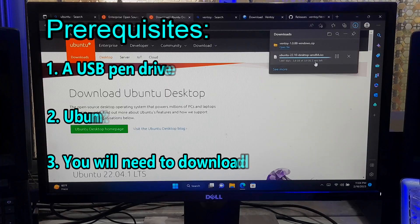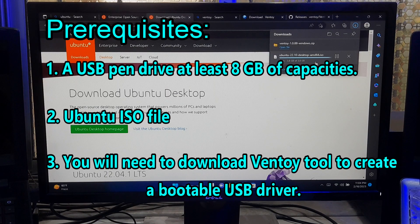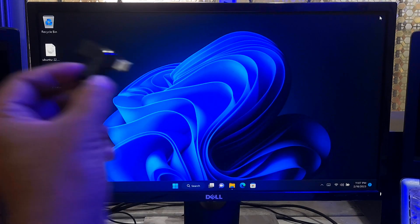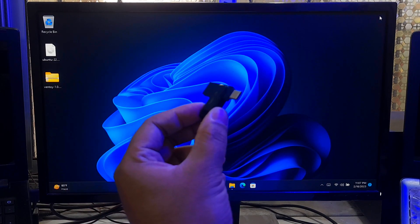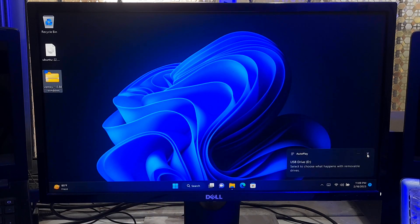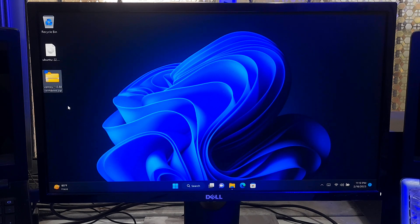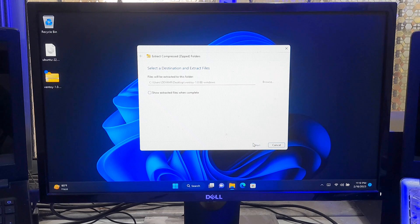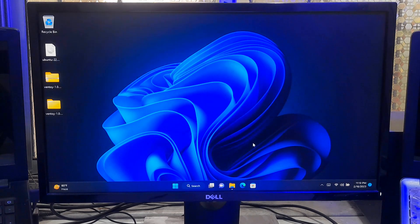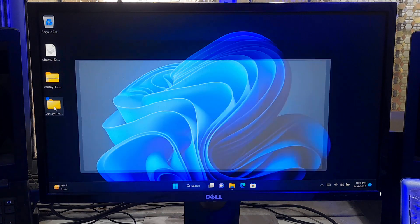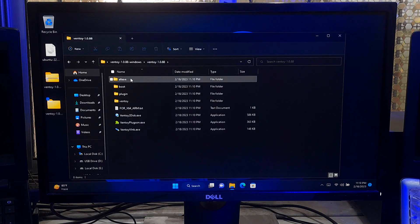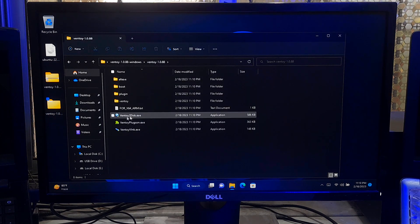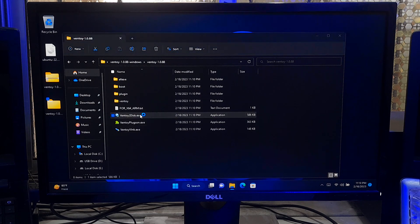Once you have these requirements, you can follow the steps to create a bootable USB drive with Ubuntu. Next, insert your USB drive into your computer. Open the folder and extract the Ventoy that you downloaded. Open the folder that you got after extraction, now open the Ventoy2Disk.exe and click yes to confirm.